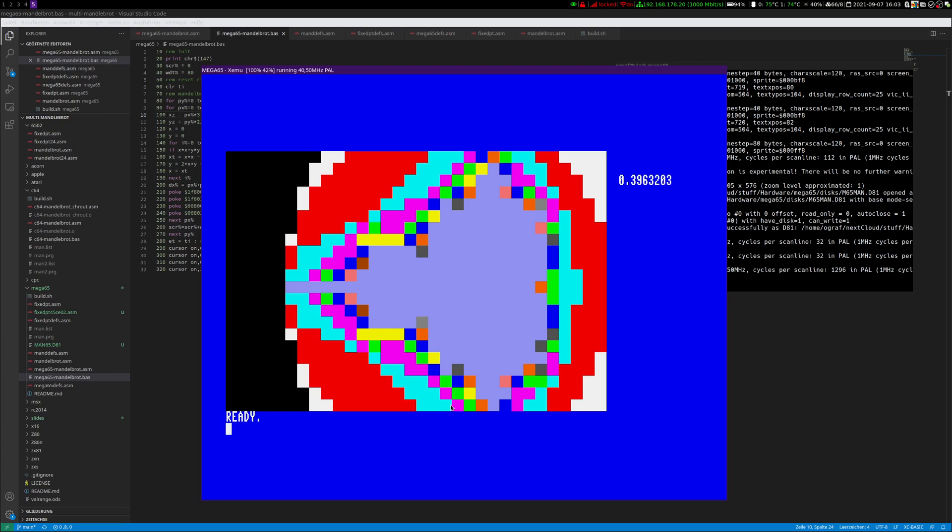I did not use all the features the CPU has. For example, the 45GS02 also has a mode where it can use all of its four registers A, X, Y and Z as a virtual 32-bit number. And then do addition, subtraction and such stuff with this virtual 32-bit register. And that's also quite fast.